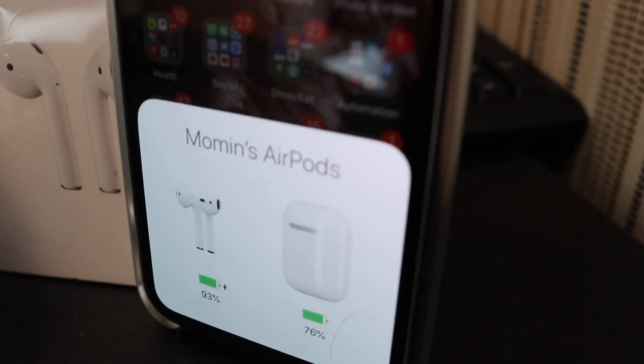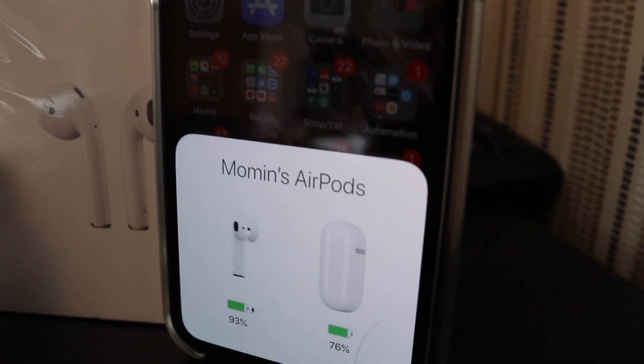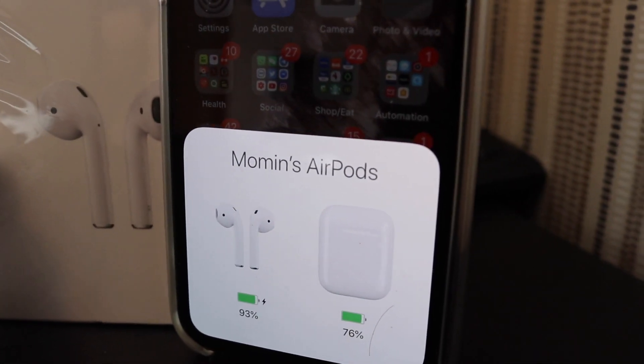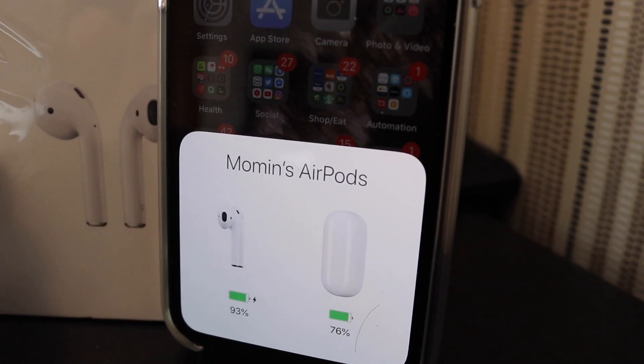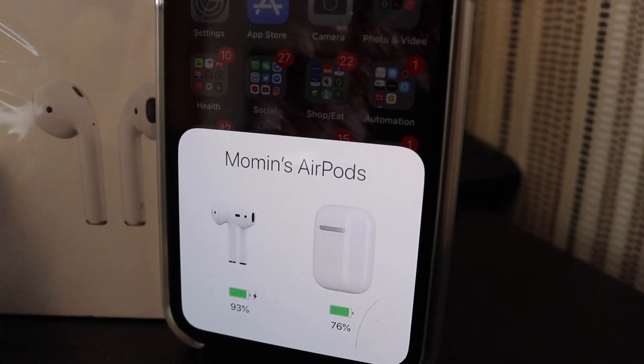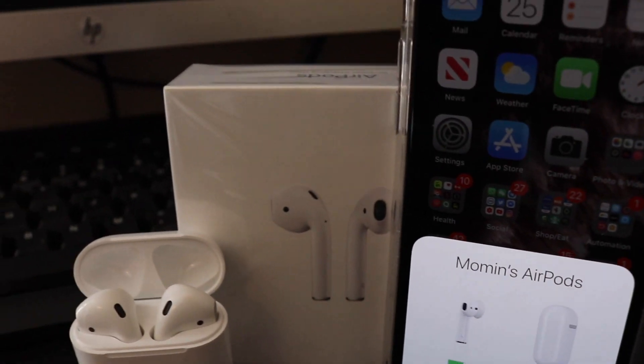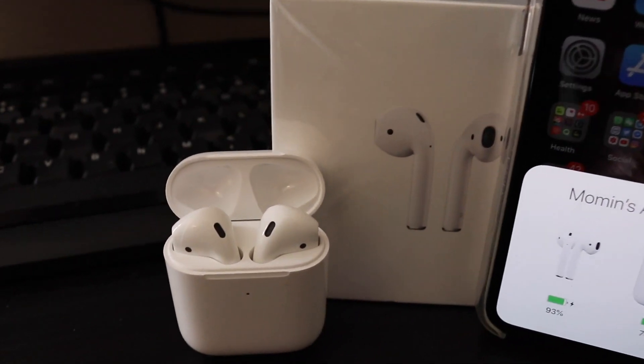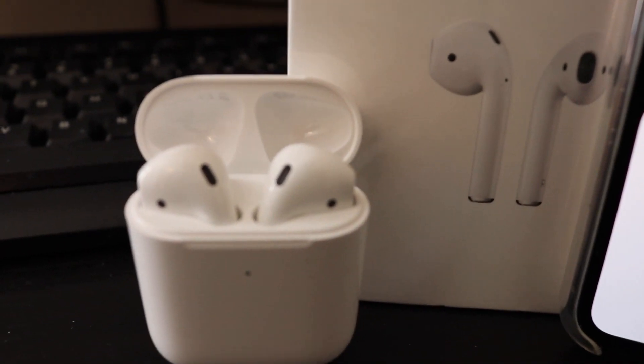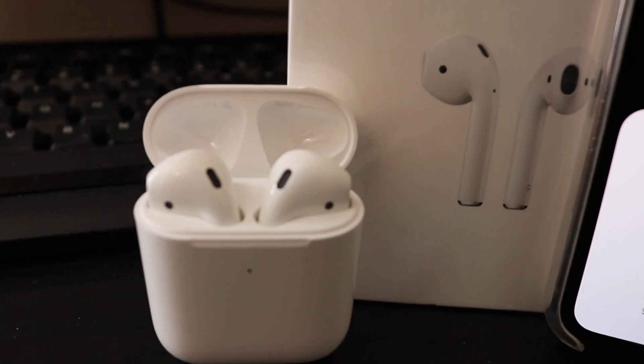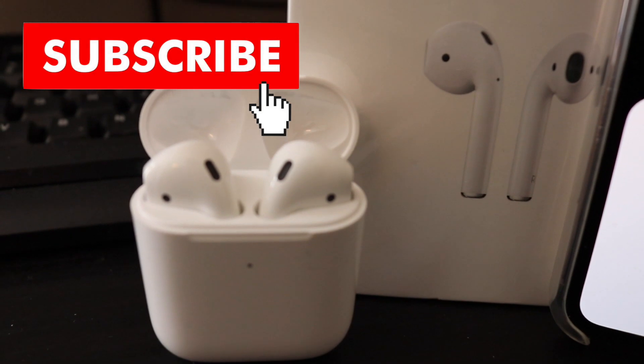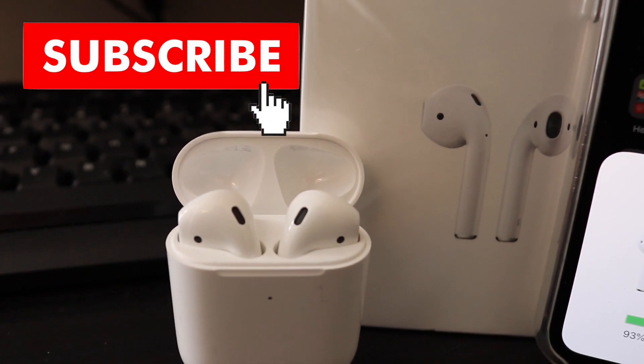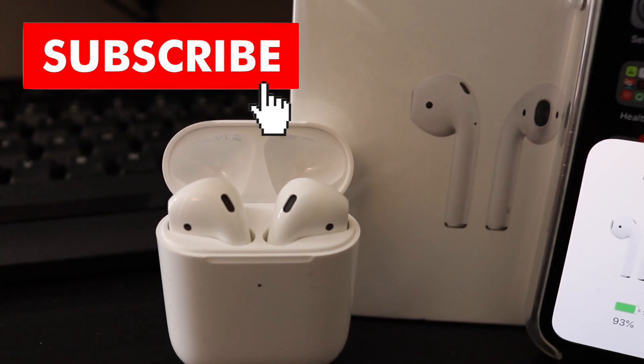I would highly recommend to get these AirPods if you're planning to get a set of AirPods. They really make sense and you really enjoy it. So guys, this was my quick review for the AirPods, which are the 2019 wireless charging case model. Hope you guys enjoyed the video. If you did, give it a thumbs up and do subscribe, like and share. I'll catch you in my next video. Bye for now.